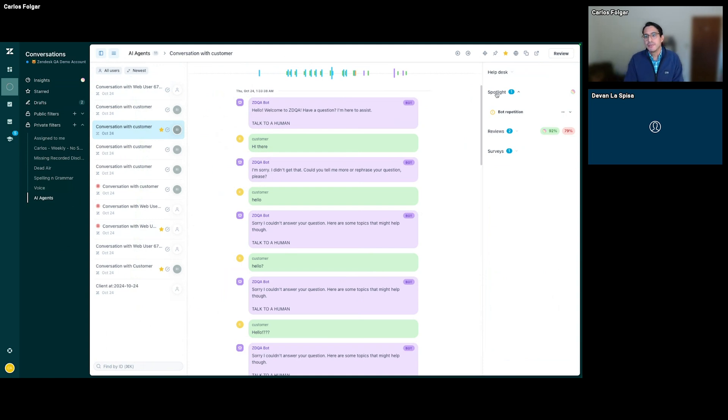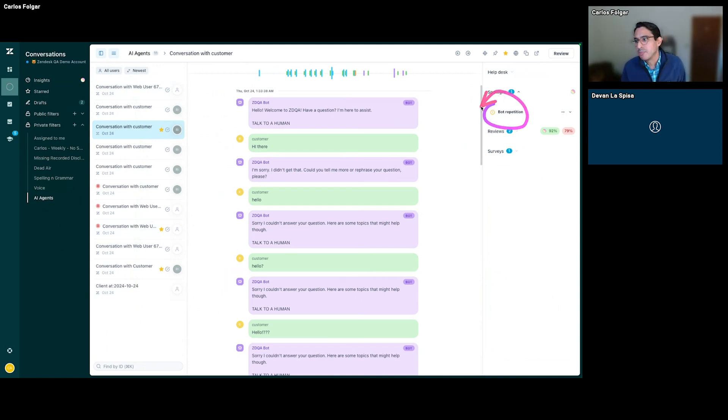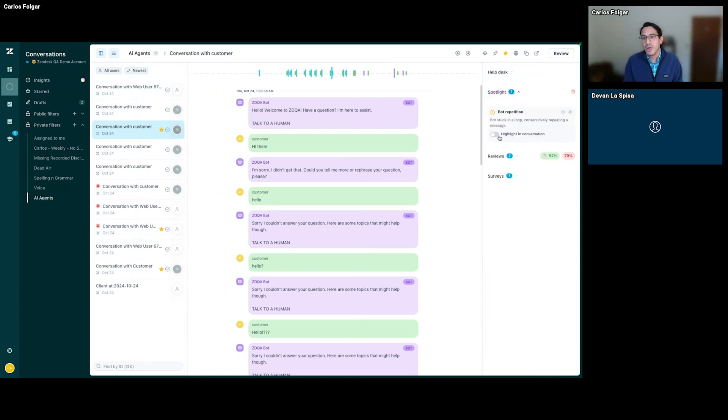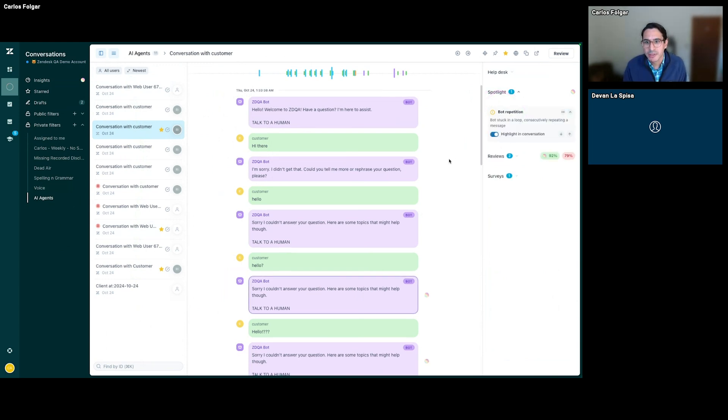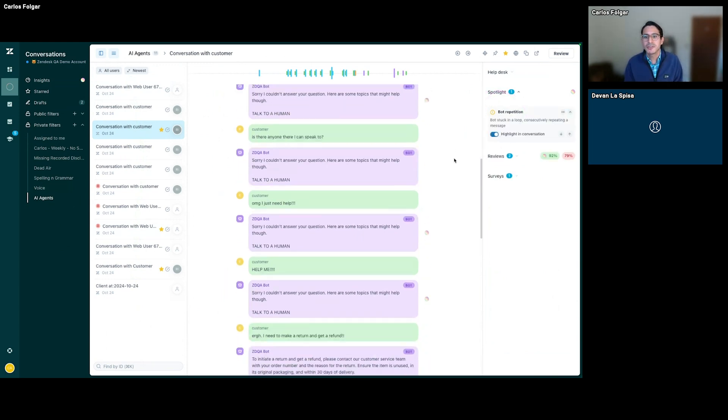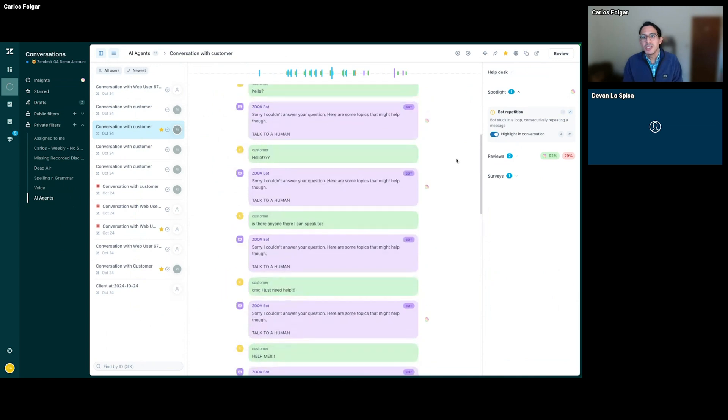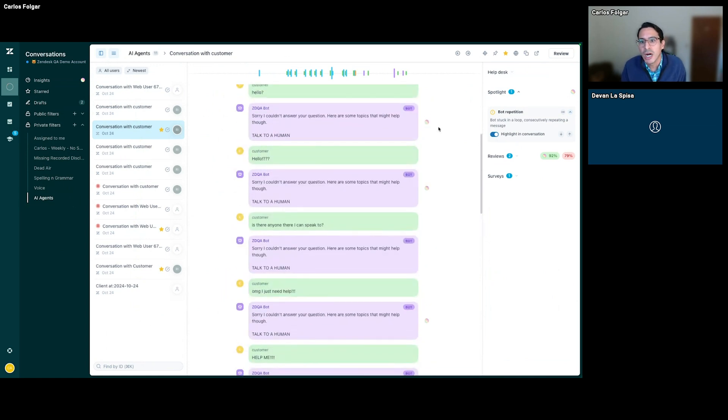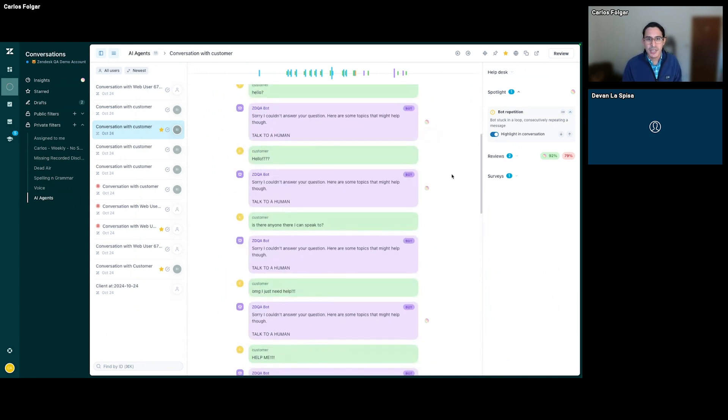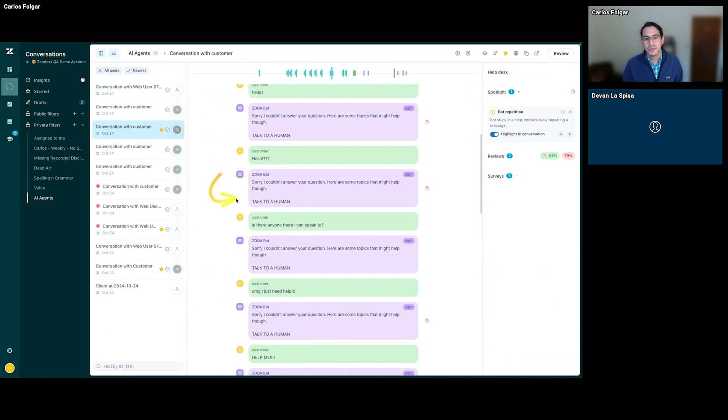Interestingly enough, in this case, we see Spotlight has identified bot repetition. We can ask where is this repetition happening. We can go through our conversation and see these little colored circles. These are AI capabilities and features from the conversation. And sure enough, what do we see? A bot got stuck in a loop.